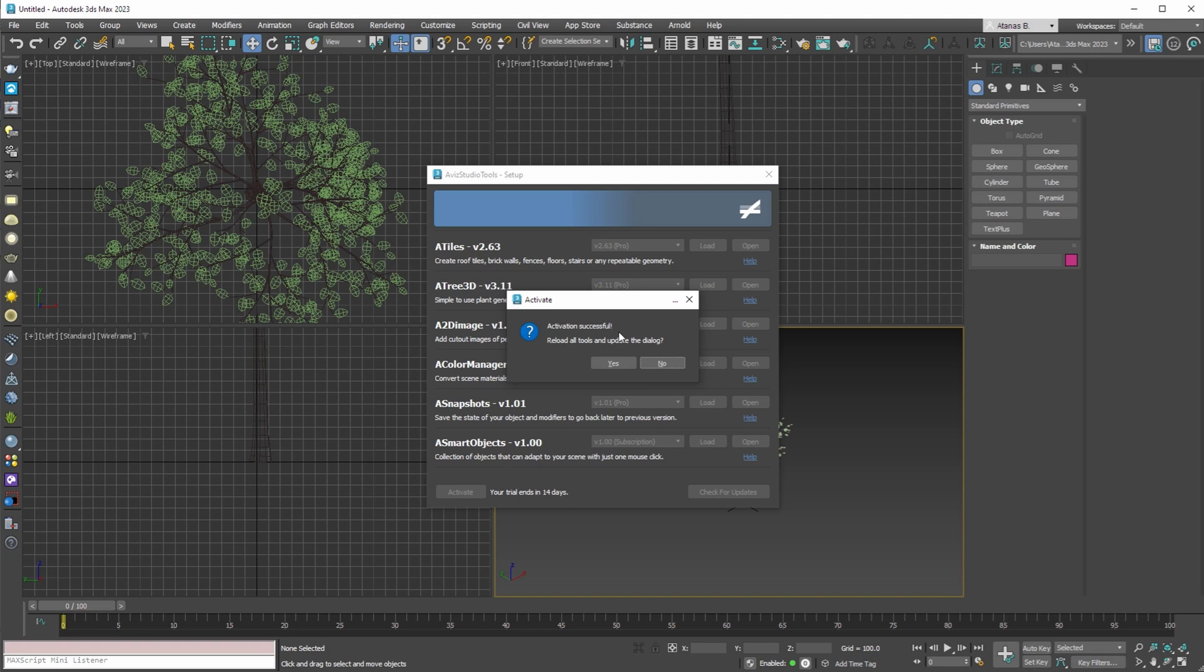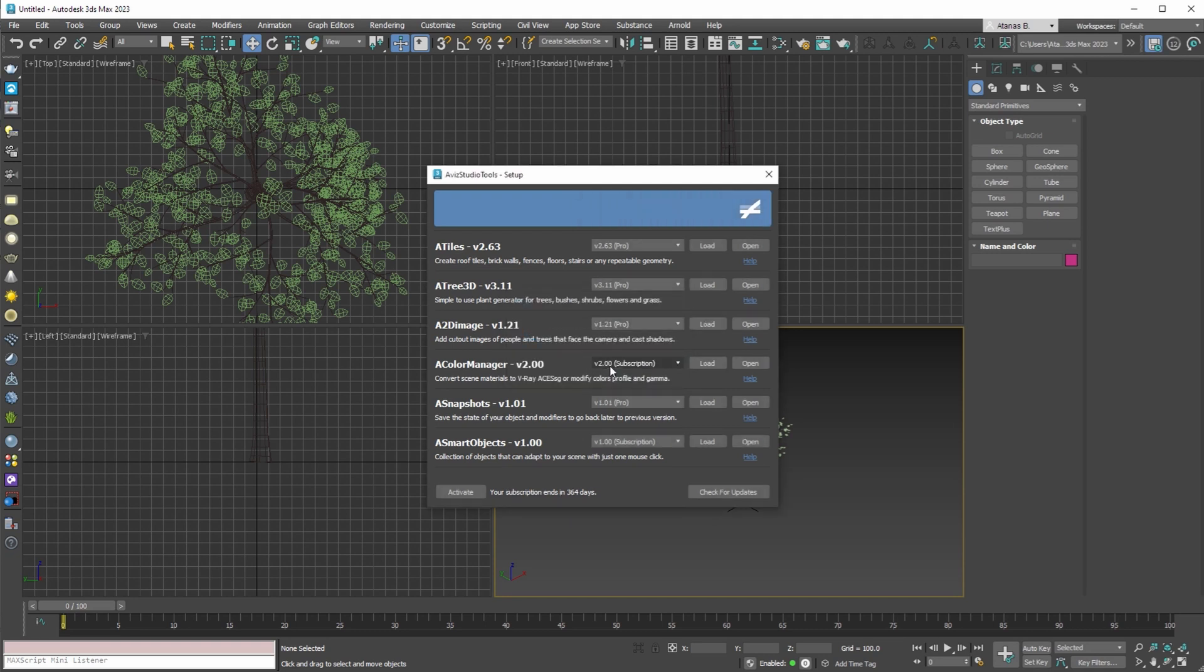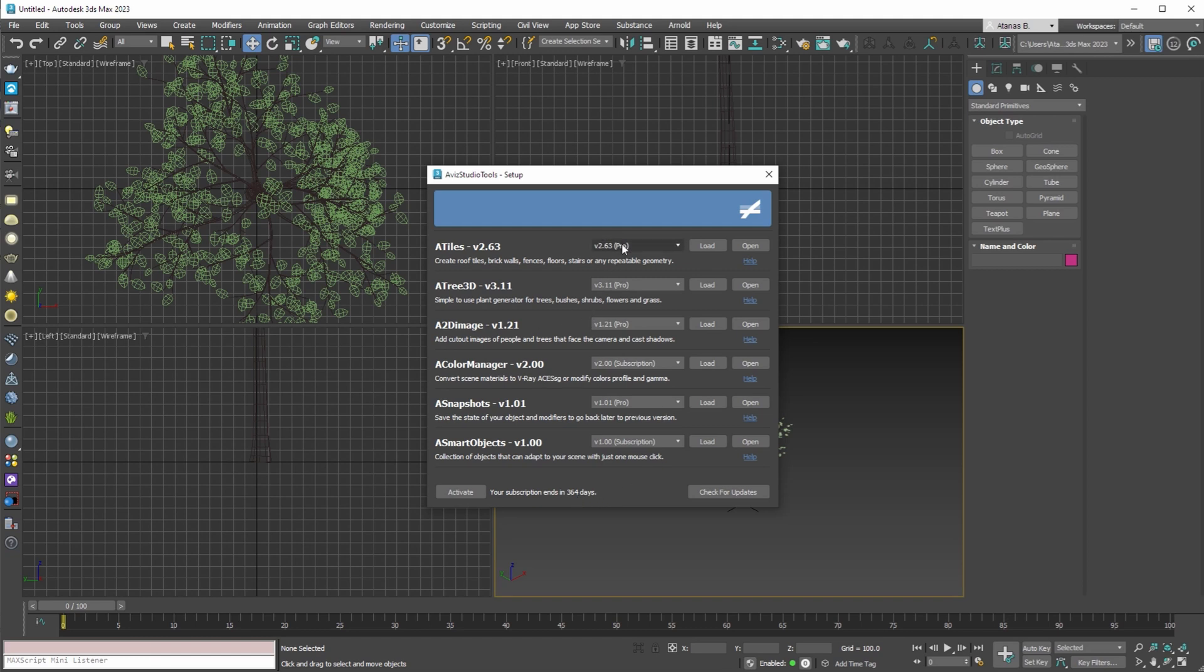After the confirmation of the successful activation, press yes button to reload all tools and update the setup dialog. At the bottom left of the dialog you can check the remaining days of your subscription or trial.